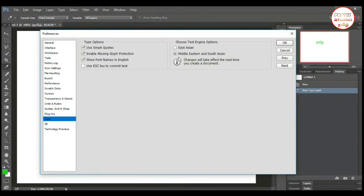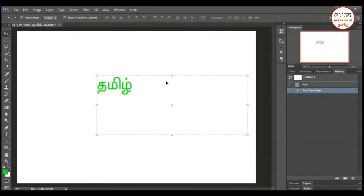Choose the text engine — Middle Eastern and South Asian. The radio button is enabled. You can close it and restart Photoshop. You can support this feature. Follow it and try it.